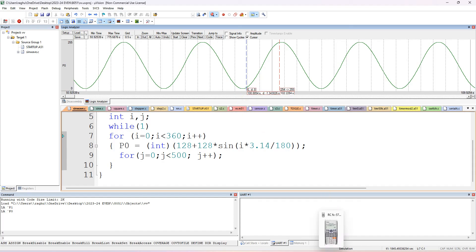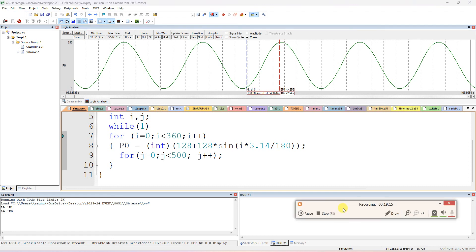On the hardware kit, the connection is the same as for the square wave — refer to the previous video. You will get the same sinusoidal output. Thank you.